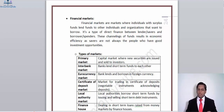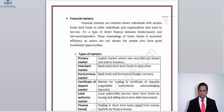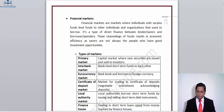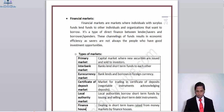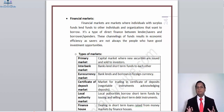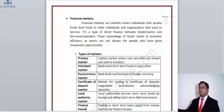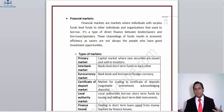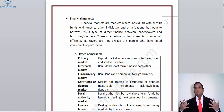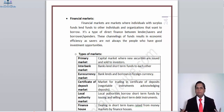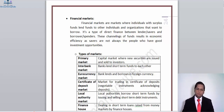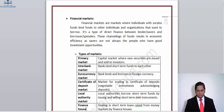Financial markets are markets where individuals with surplus funds lend funds to other individuals and organizations that want to borrow — it is a type of direct finance between lenders/savers and borrowers/spenders. This channeling of funds results in economic efficiency, as savers are not always the people who have good investment opportunities. Financial markets act more like an intermediary but, instead of a chain of people, they link directly those with surplus funds to those with a fund deficit.